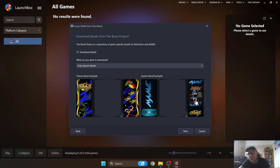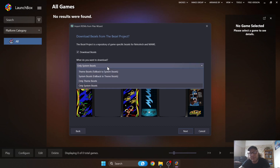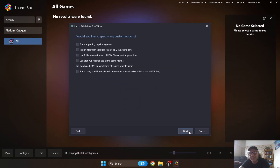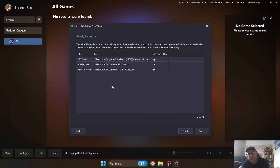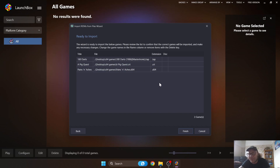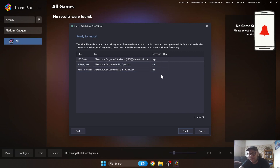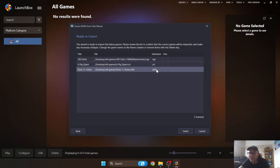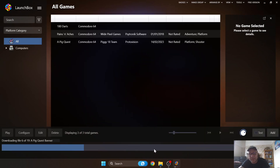If you want bezels, just check 'Download Bezels' and select which one you want. I'm going to skip that for now and just press Next. Before pressing Finish, let's recap: the wizard has picked up my three games — a tap file, a CRT file, and a d64. Remember: dot tap is cassette tape, dot CRT is cartridge, and d64 is floppy disk. From first-hand experience as a C64 nerd, CRT images are the fastest loaders, followed by d64 images.